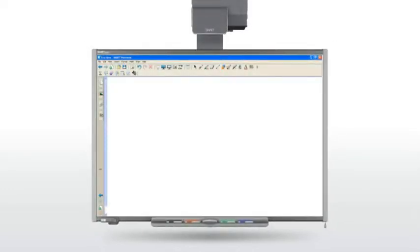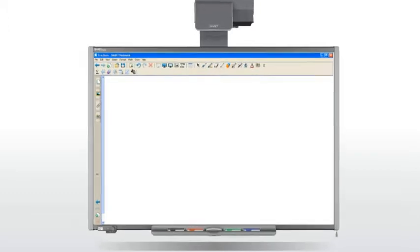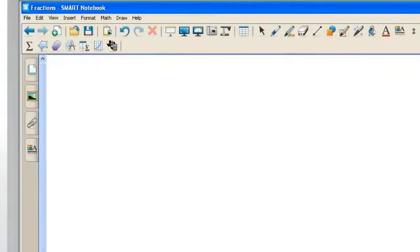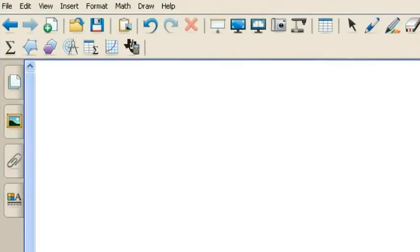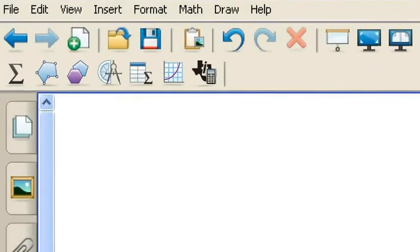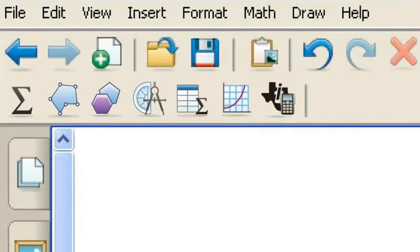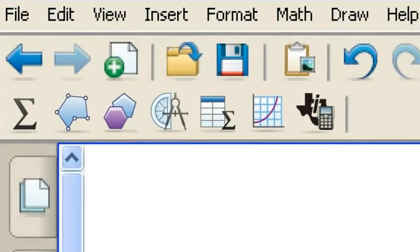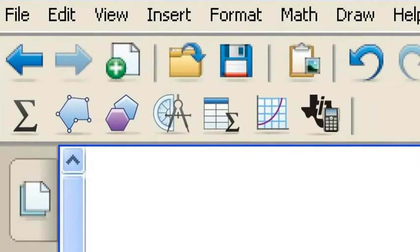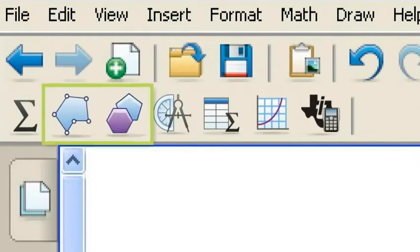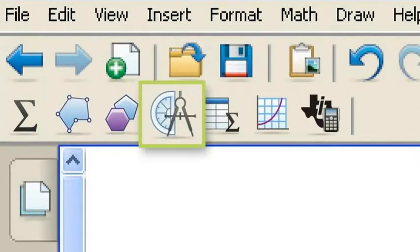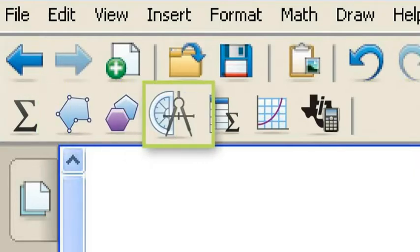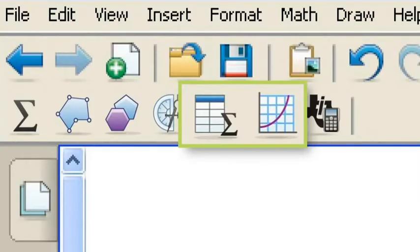There's no need to open additional applications or search for tools. At the core of Smart Notebook Math Tools is the customizable toolbar. It keeps everything right at your fingertips, so you can easily incorporate shapes, measurement tools, graphs, and tables.